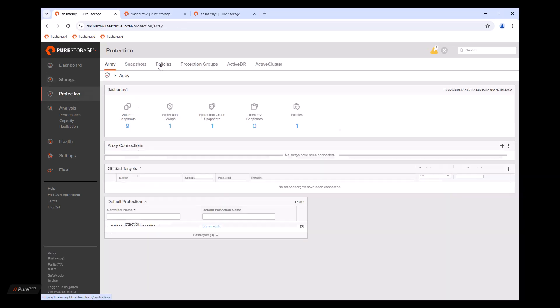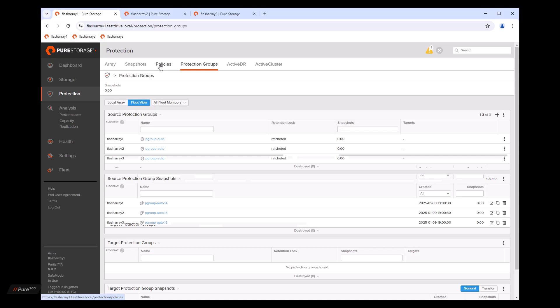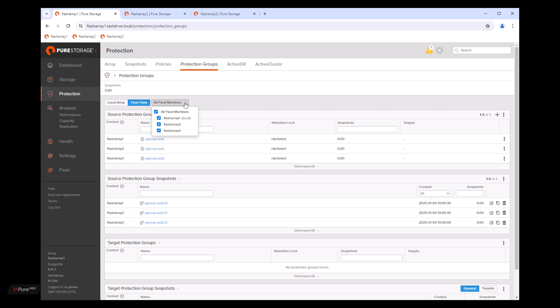Now with protection groups, you can manage async replication and snapshot schedules remotely on multiple arrays. There's also a fleet member drop down on these pages. So we can quickly zero in on one or more specific arrays if you want. If for some reason you don't see all of the fleet members showing their data in a view, a fleet view, it's possible that all fleet members is not checked in this box.